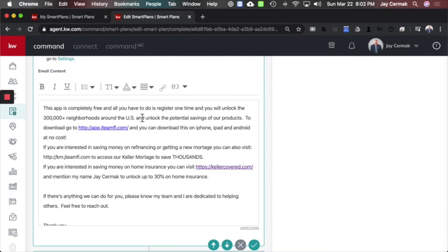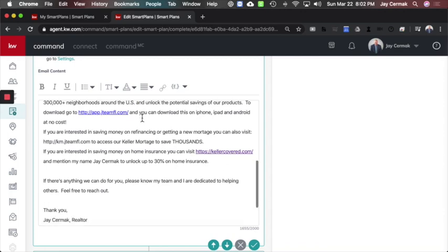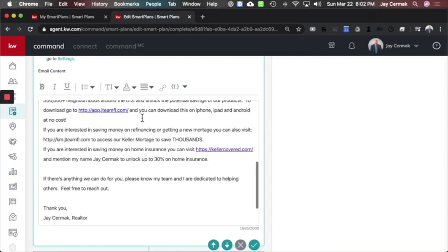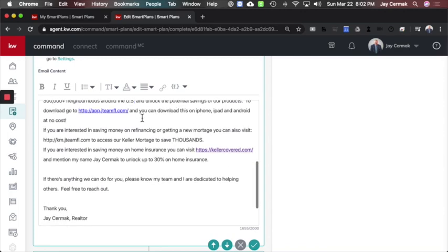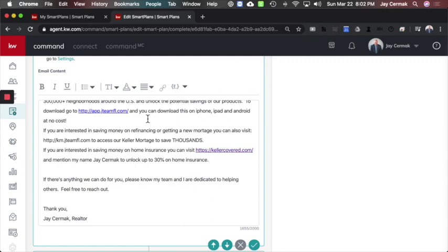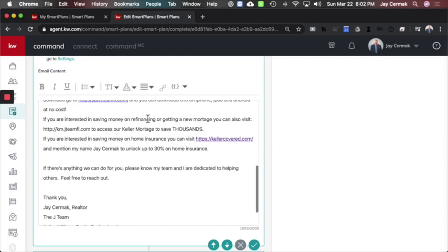To download, go to, and that's the link that I customized. I have a video on how to do that. And you can download this on iPhone, iPad, and Android at no cost. If you're interested in saving money on refinancing or getting the new mortgage,